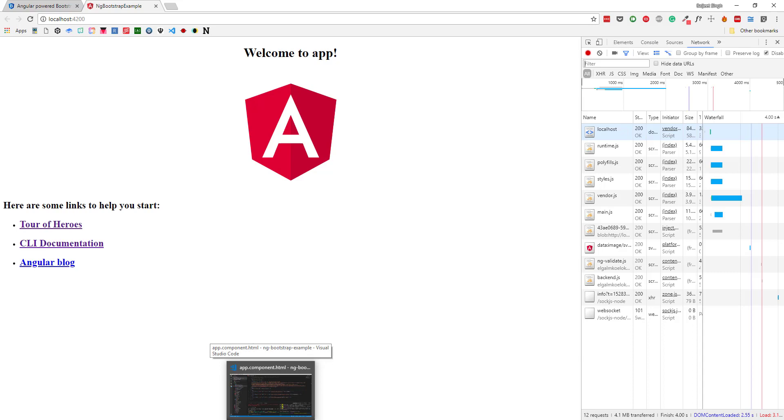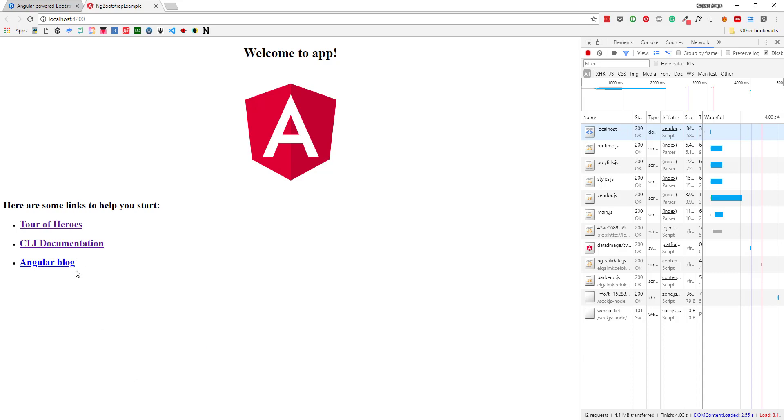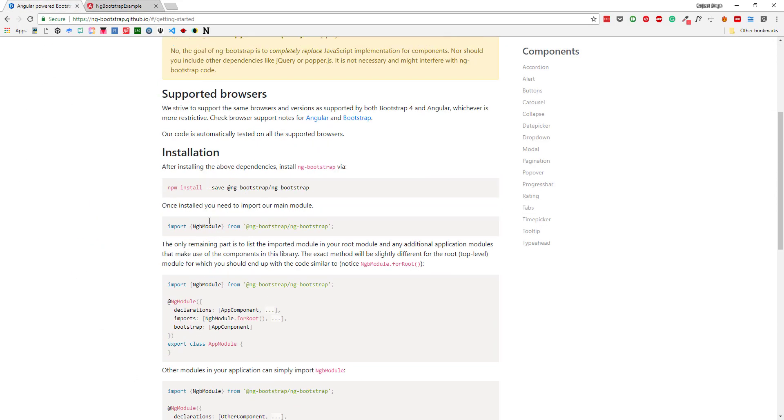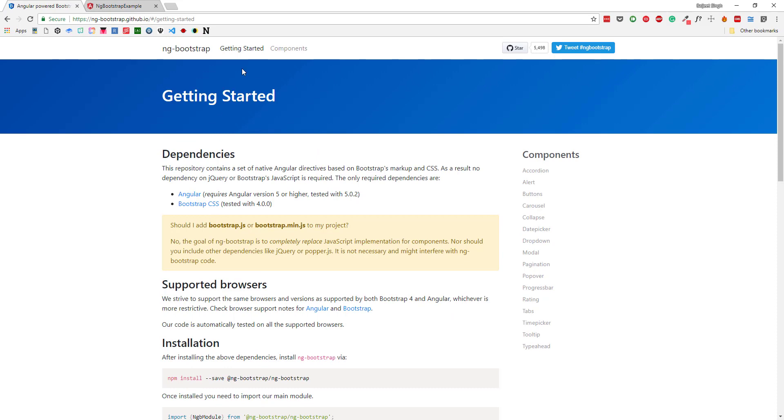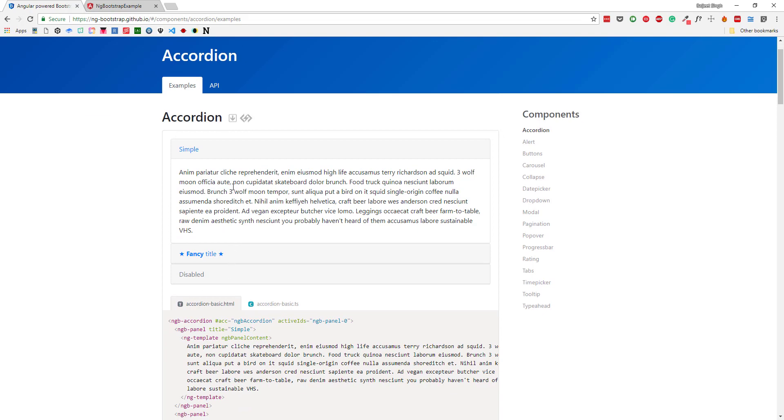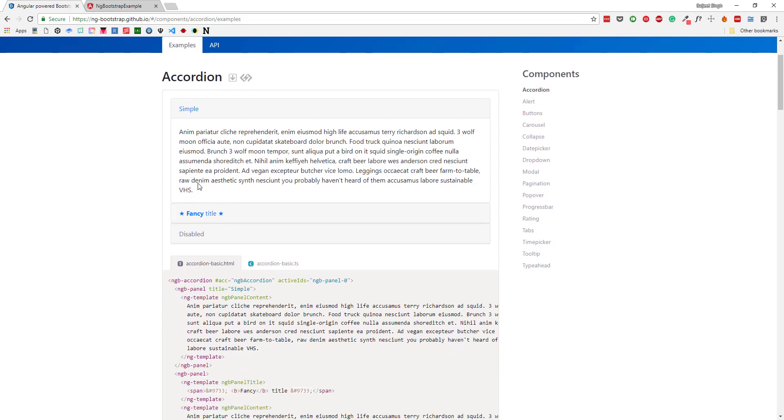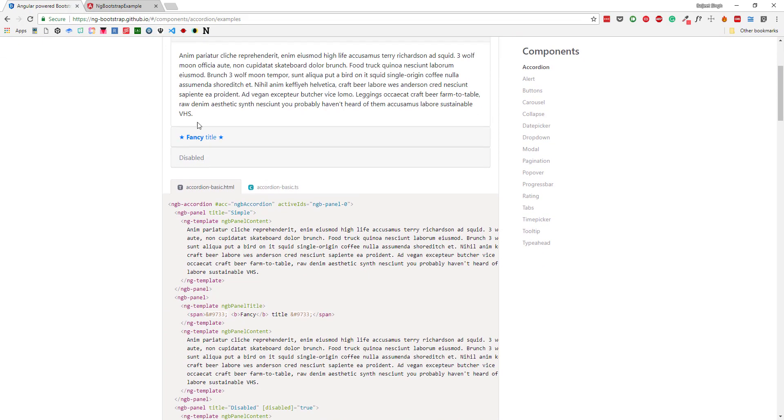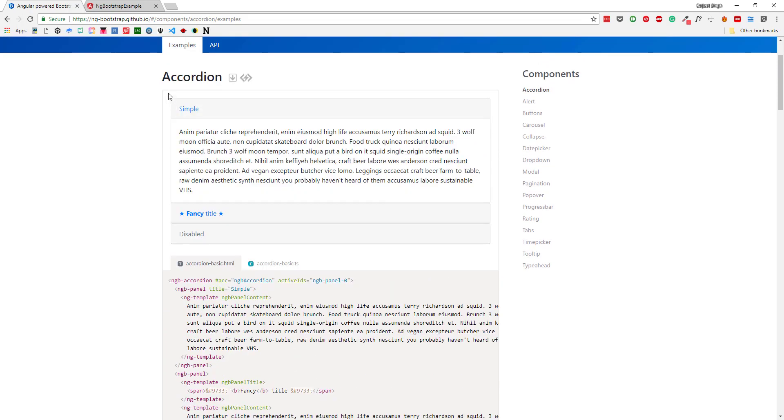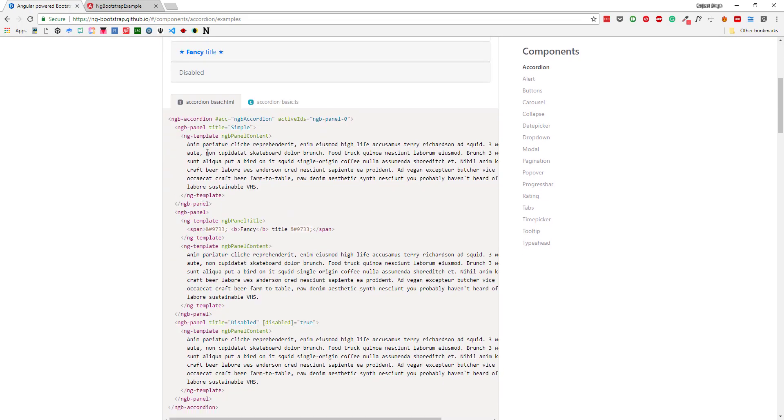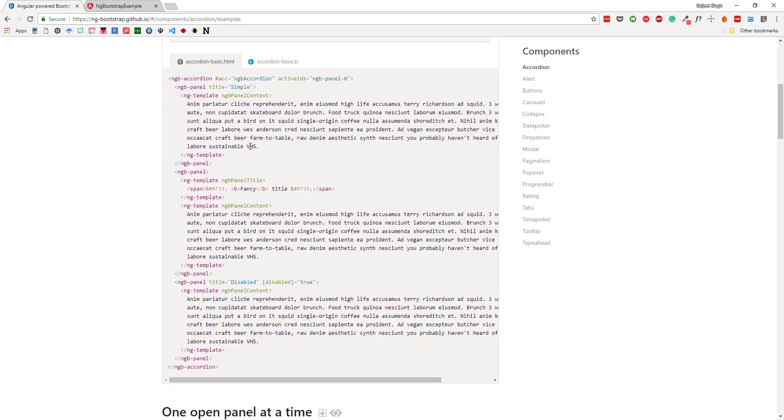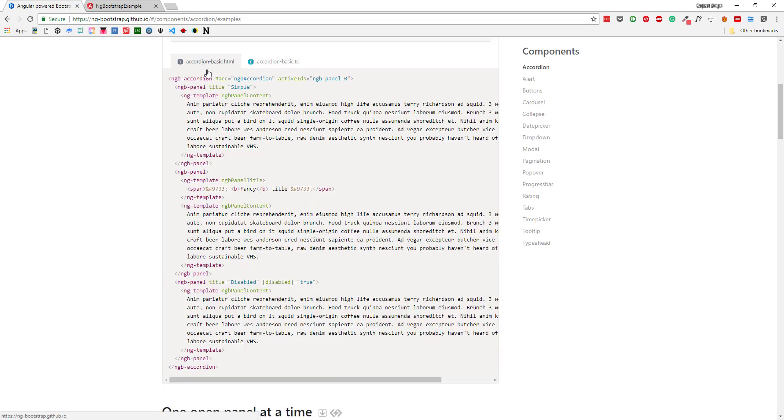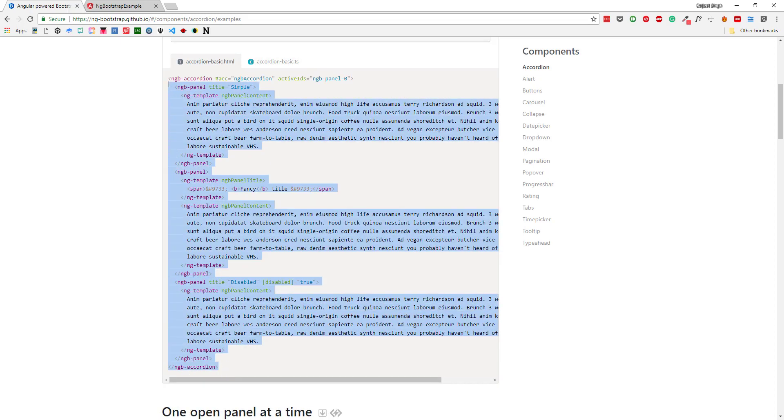Now let's see how we can use ng-bootstrap components. If we go to the website again and click on components, let's see if we want to use this accordion. First we can see how it will look here, and then we can take a look at the examples. Here is the HTML and here is the TypeScript code. Here we can see there is no TypeScript code available, so I can just copy this.